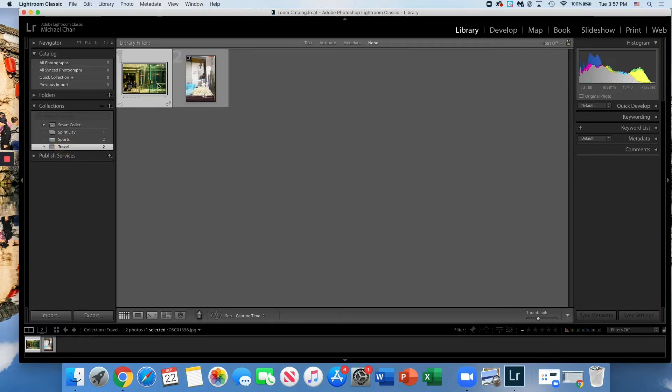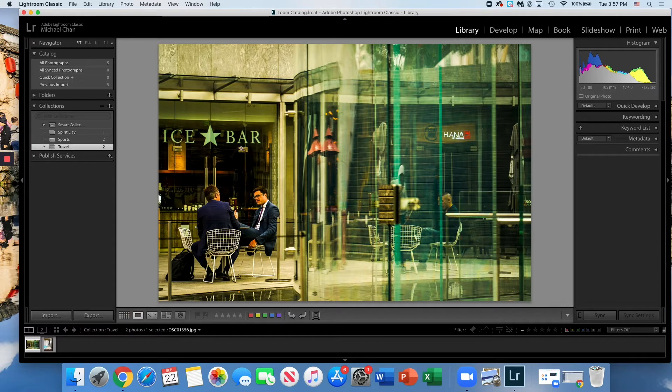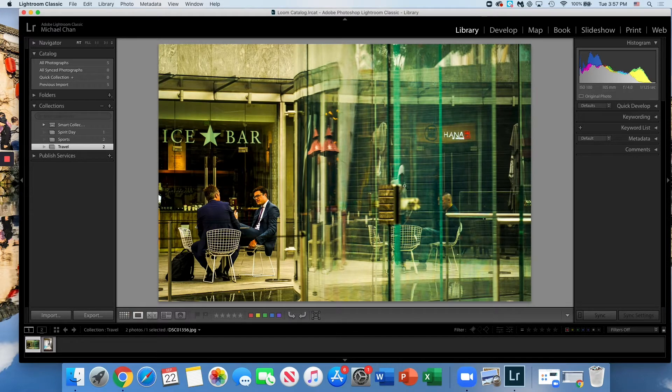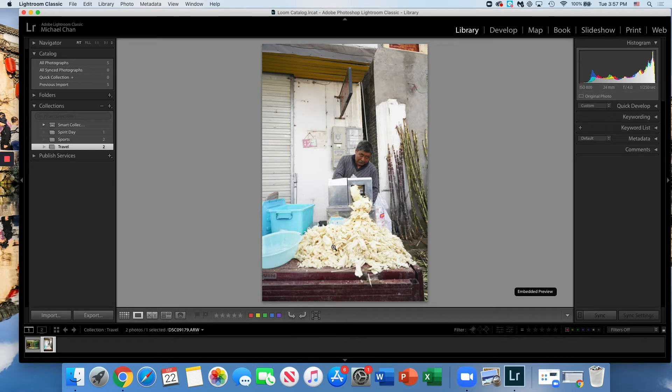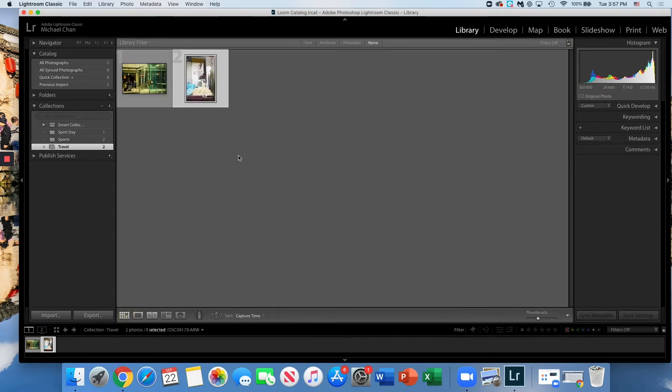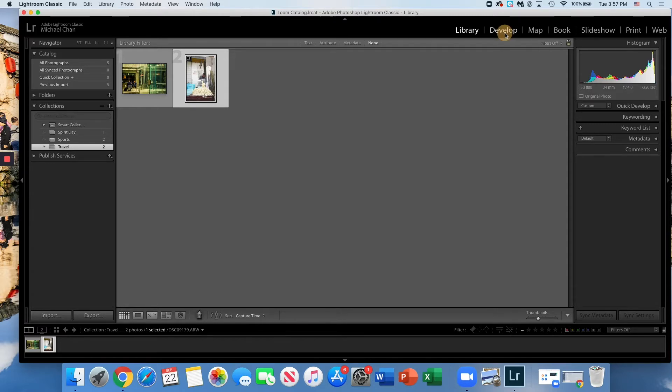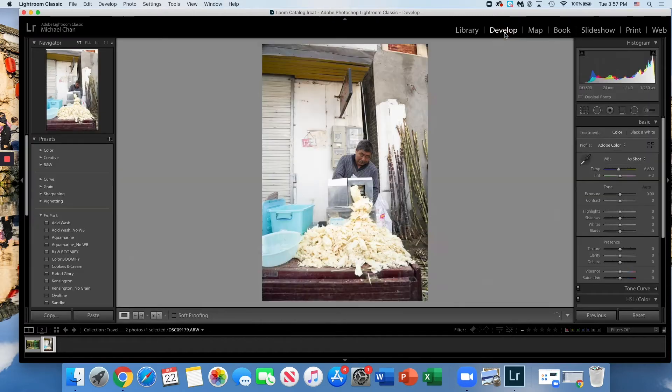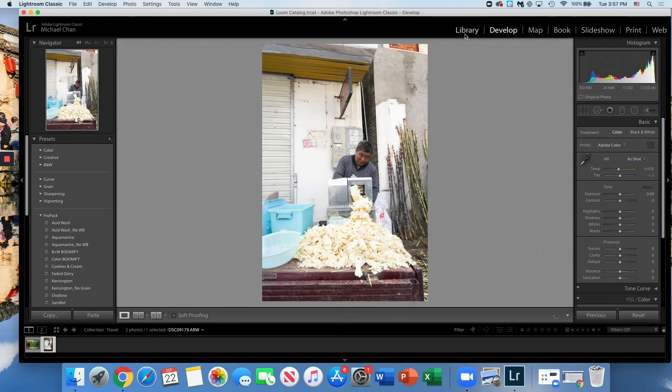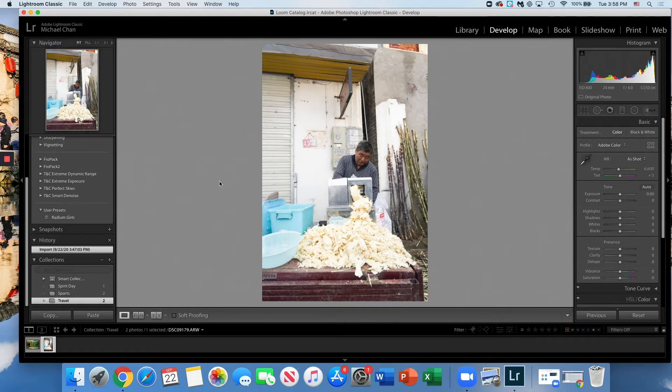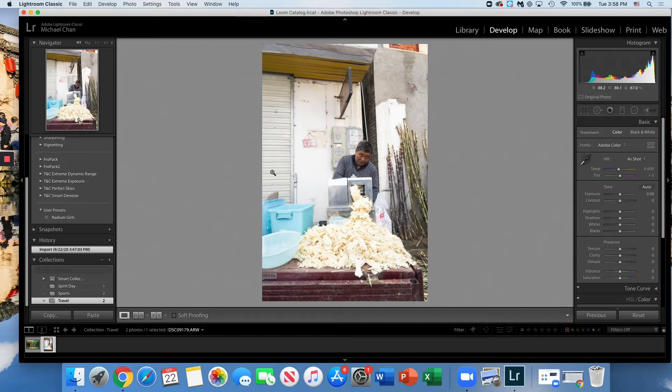So I have my ice bar photo and on the right we have our coconut man. Once I have my selection on my travel collections on my left panel, I'm going to go to the top right and go to my module picker and pick the develop module. Now our workspace has changed quite a bit. Our workspace is now just primarily focusing on one photo at a time.